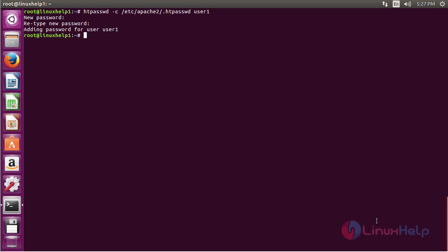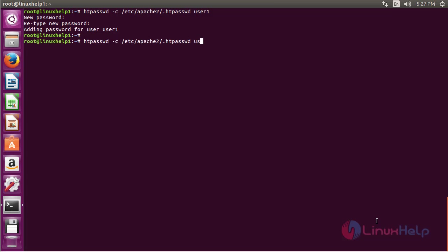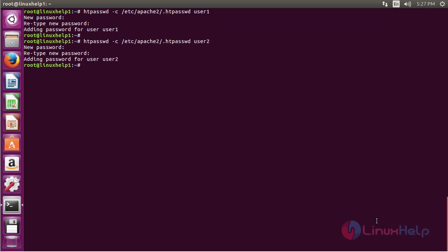Now I am going to create another user. Repeat the same command: htpasswd -c /etc/apache2/.htpasswd followed by the name of the user, and press enter. Type the password for that user and retype it again. Now two users have been set for authentication purposes.